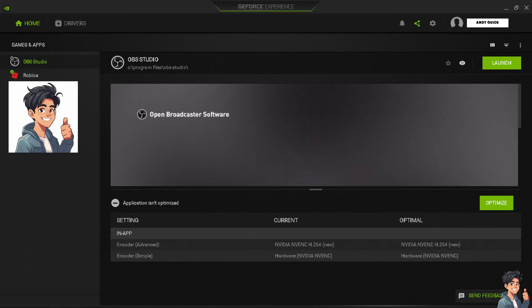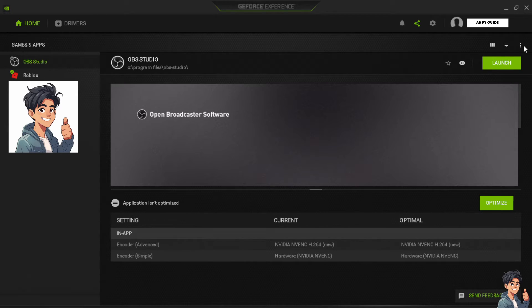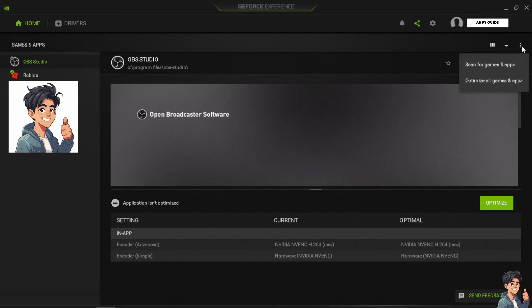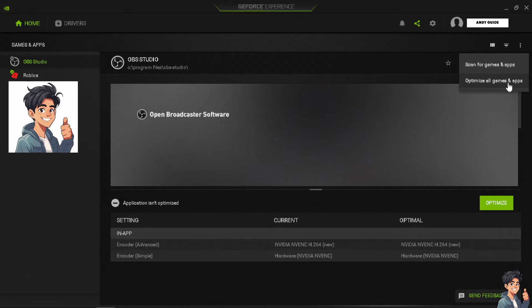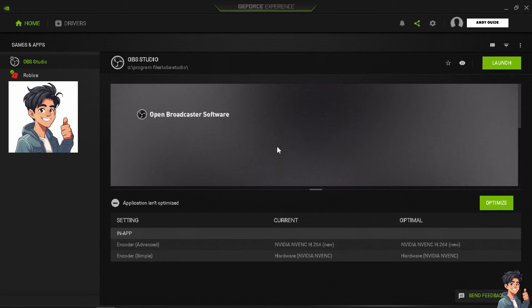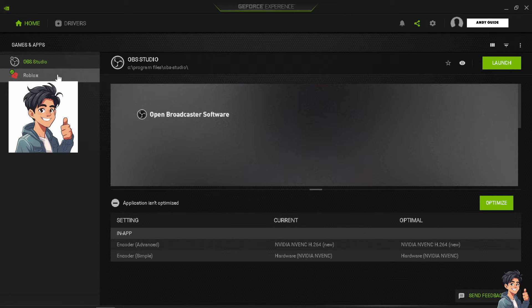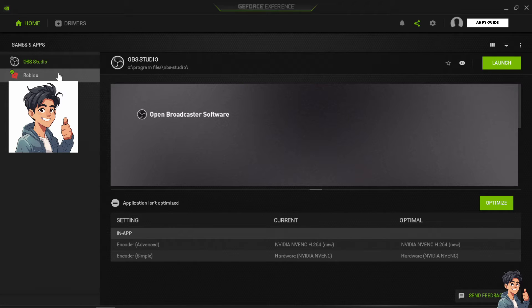Now, the next thing that you can do is you might want to force GeForce Experience to re-scan your game library to refresh the list of installed games. All you have to do is scan for games and apps, and the next thing that you can do is optimize all games and apps. After the scan completes, check if your games appear on the list, and after doing so, you might want to restart your GeForce Experience and your computer as well.